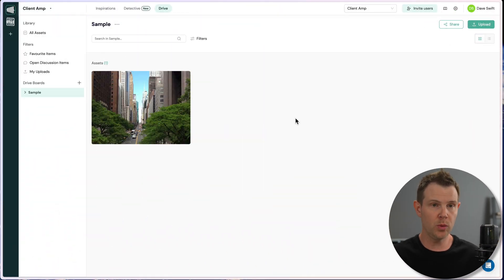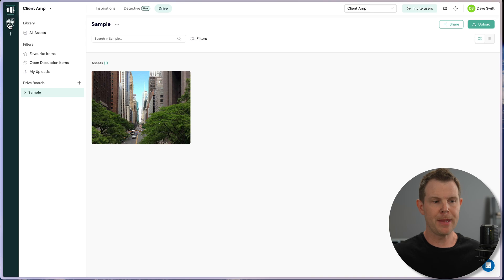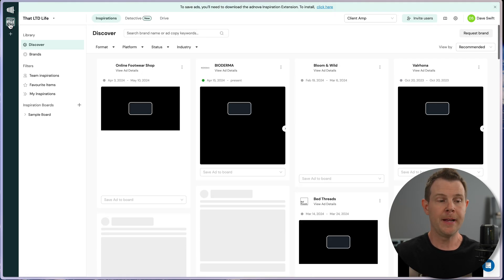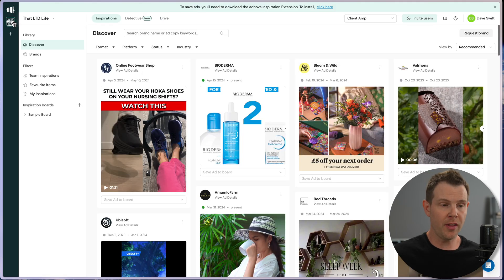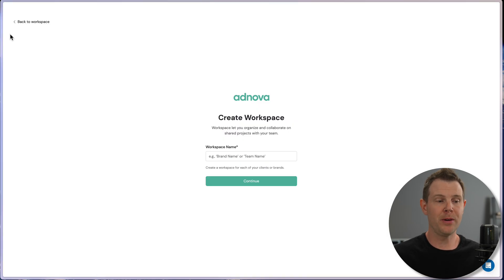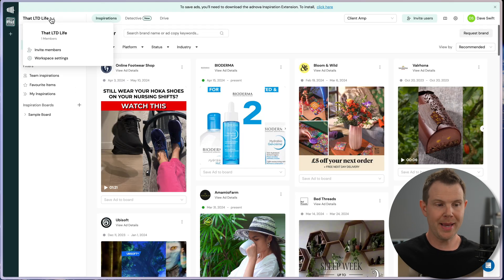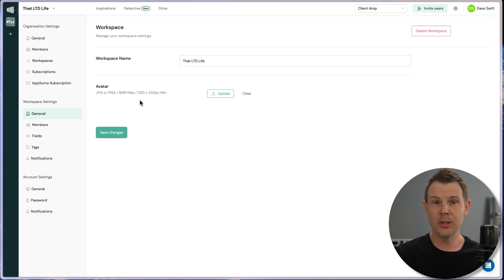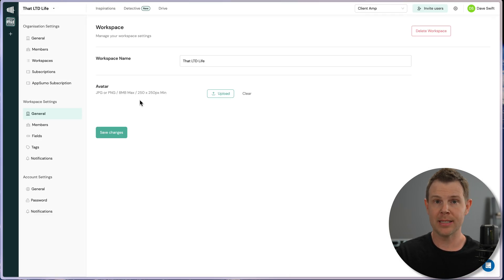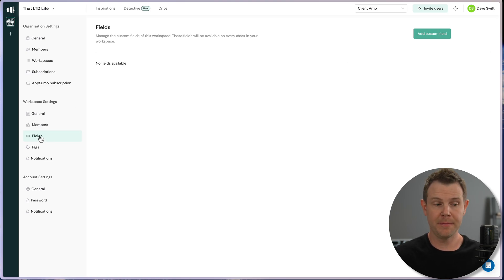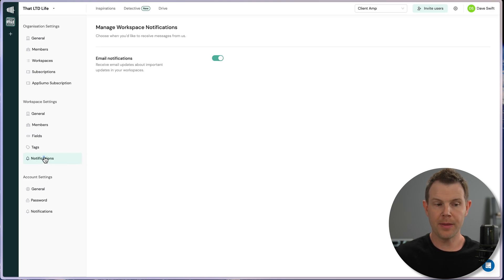This product can work great if you're just a solo entrepreneur with maybe one or two businesses. But I think where it really shines is for agencies that work with a lot of different clients. There's the concept of workspaces built right into Adnova. Every workspace has workspace settings where I can set up exactly what I need to organize that particular client's ads. Upload a logo, add your team members, add any custom fields or tags you need for organization.